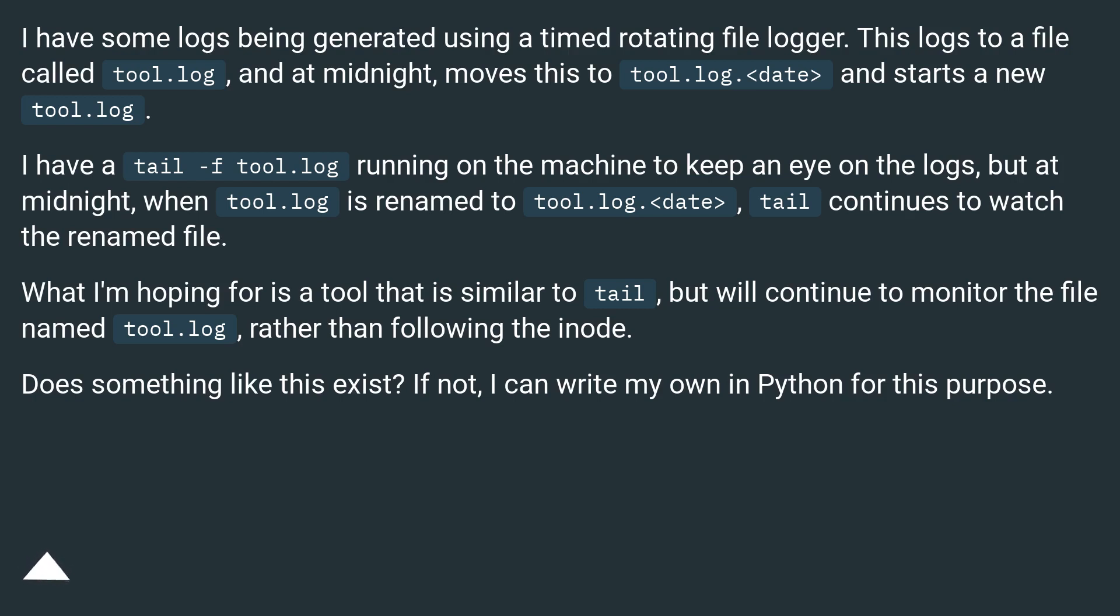I have a tail -f tool.log running on the machine to keep an eye on the logs, but at midnight when tool.log is renamed to tool.log.<date>, tail continues to watch the renamed file.